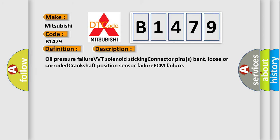And now this is a short description of this DTC code: oil pressure failure, VVT solenoid sticking, connector pins bent, loose or corroded, crankshaft position sensor failure, ECM failure.